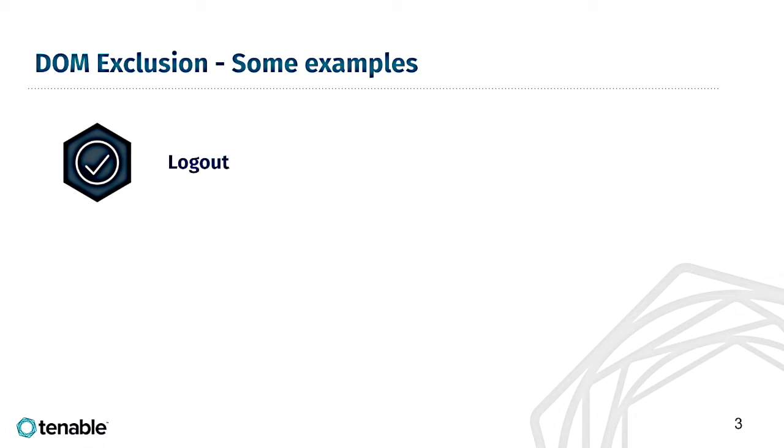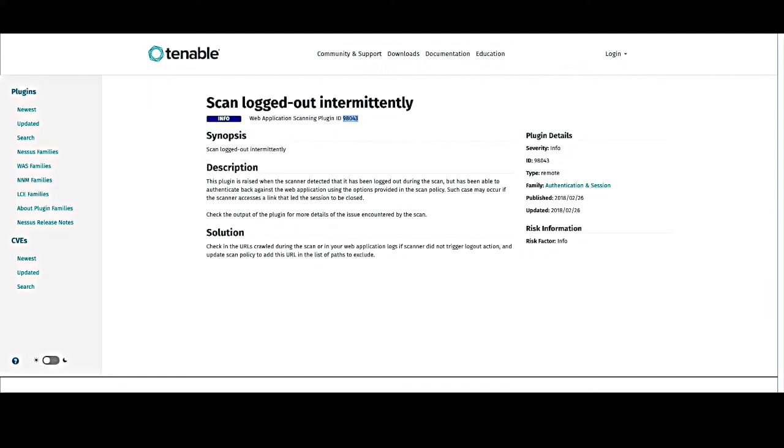And if that happens, you may see one of the two following plugins. The first plugin is 98043, scan logged out intermittently. This is not necessarily something that is bad when you see this within a scan, but it could point to the scanner being logged out occasionally by hitting a logout button or something similar. In any case, its session is being killed.